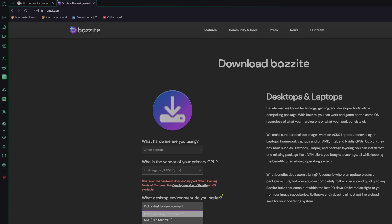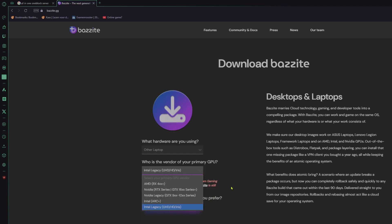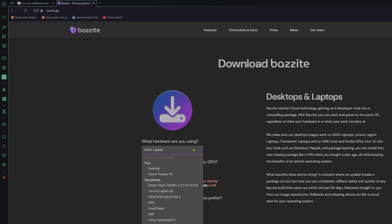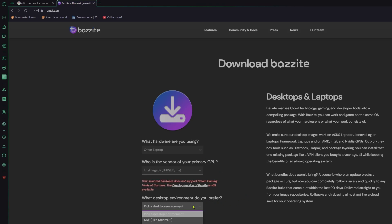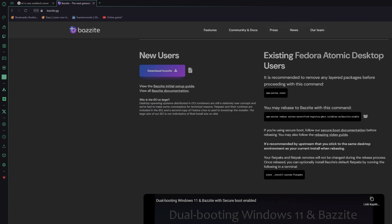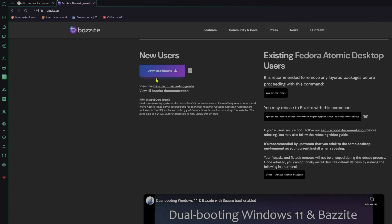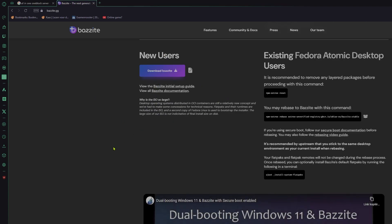Okay, so it says it doesn't support it — that's a problem, that might become a problem, but let's see about that. Let's just try downloading Bazzite and see what it does.